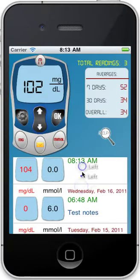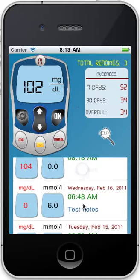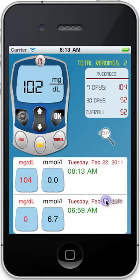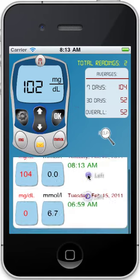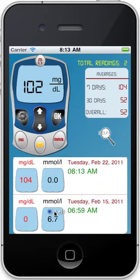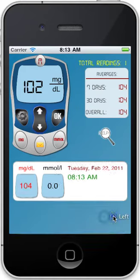I made a few mistakes here. Maybe I want to delete one — I swipe my finger, tap Delete. Swipe my finger, tap Delete. There it goes, and we have the history right on there.